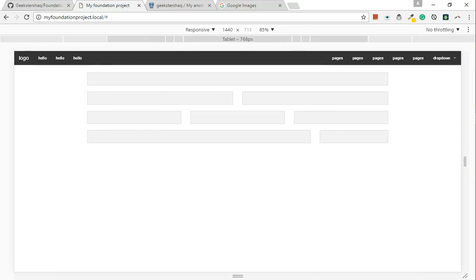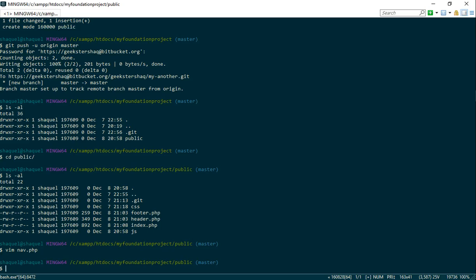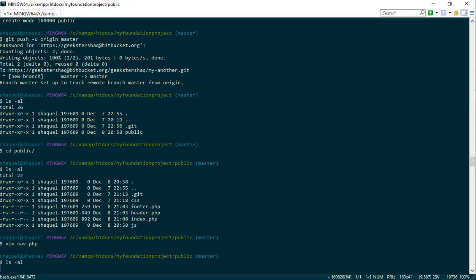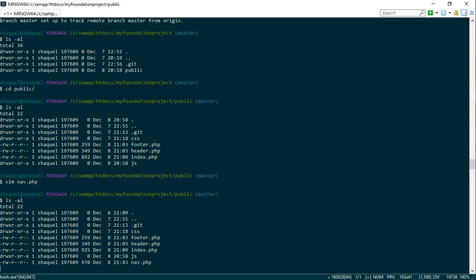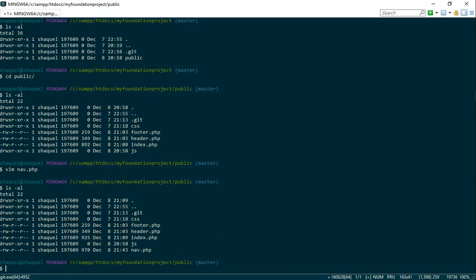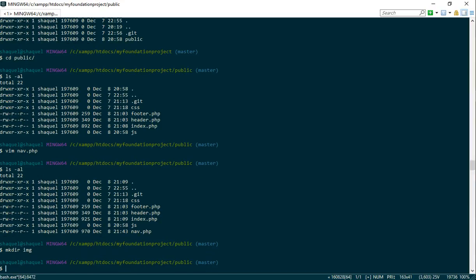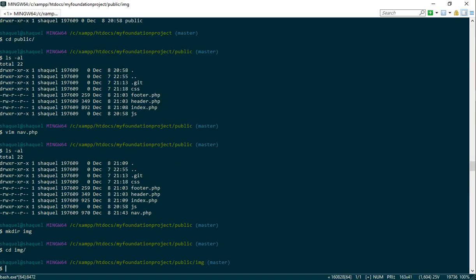The first thing that we're gonna do is go to the command line. I'm gonna type in ls hyphen al which is list all. I can see I haven't got an image folder so I'm gonna make one now. Make directory. So that's created the image folder.